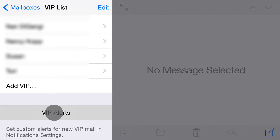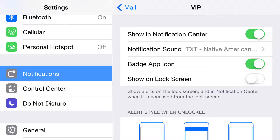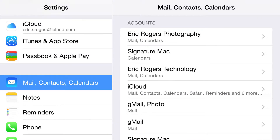This button right here takes you back to where we're establishing the settings for that particular VIP. Now we've gone into Settings > Mail, Contacts & Calendars, and here are my individual accounts. If you notice, each one shows information underneath it — like here it says my name and then Mail and Calendar, the next one just says Calendar, then Mail and Calendar, and so on.